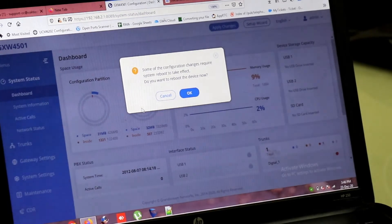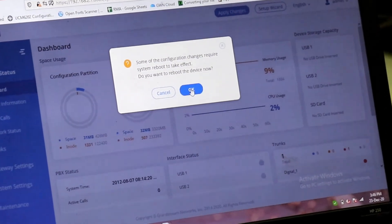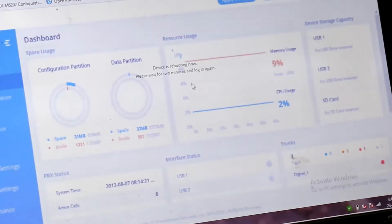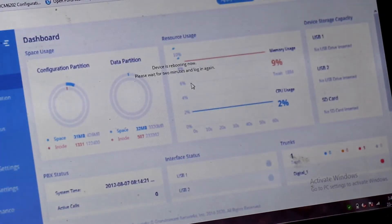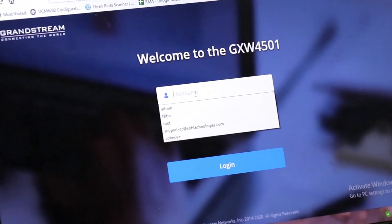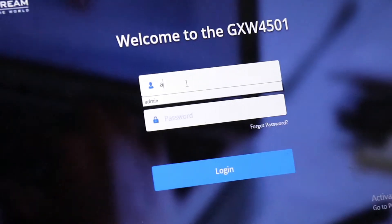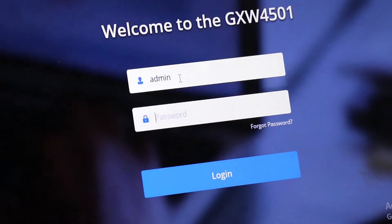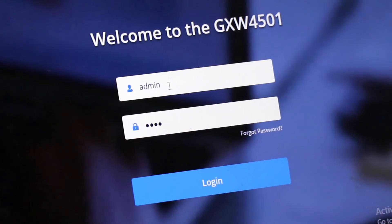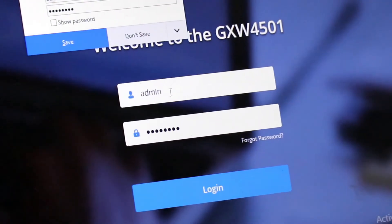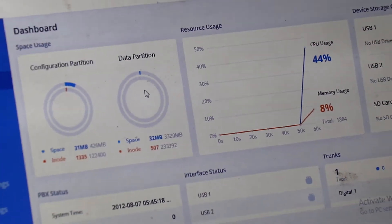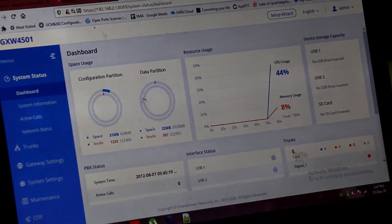After reloading, you have to reboot the device. It is now rebooted and powered up again. I am logging the device with admin. So this is the dashboard of the device.